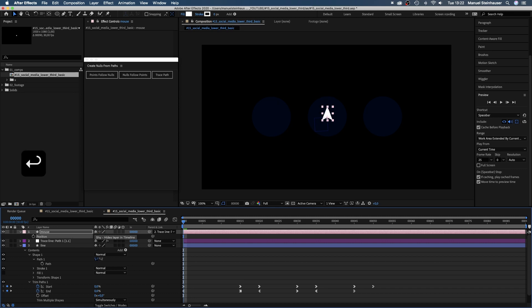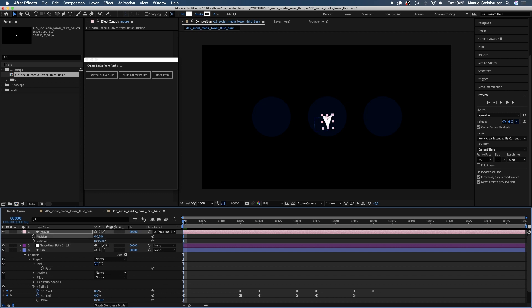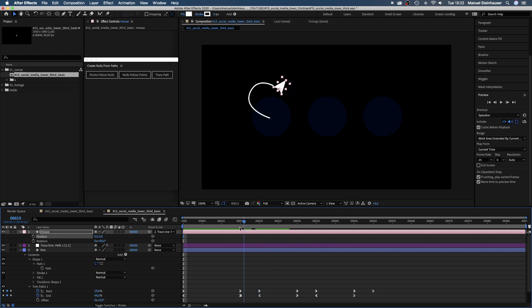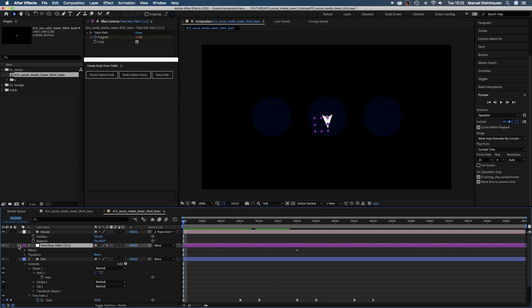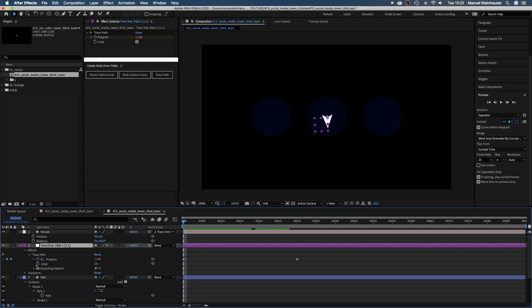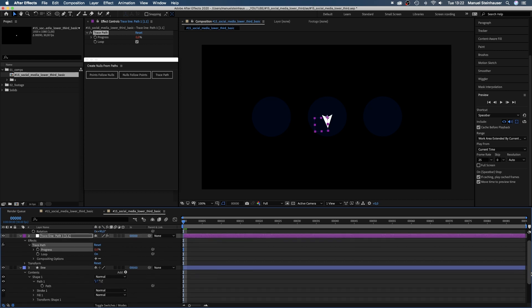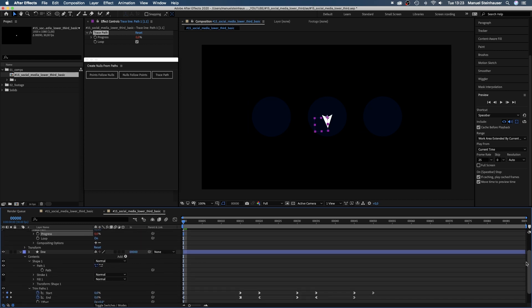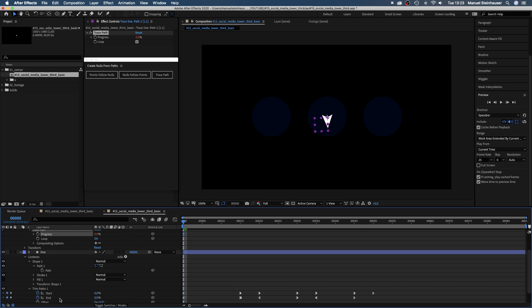Then we open rotation and change it to 90 degrees so that it points in the right direction. We want the mouse to move exactly like the end value of the line. So we open the trace path property of the null object, delete the two progress keyframes and link progress to the end value of the line solid. Let's have a look. Awesome.